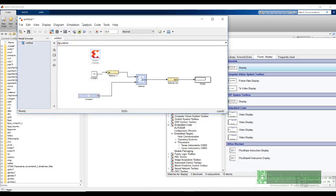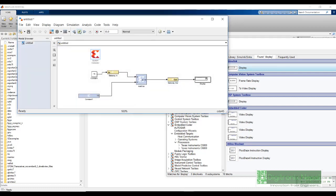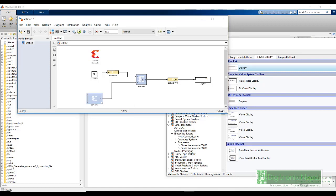Now, let's run this simulation. And we need to see the output 25. As you can see, the System Generator token is compiling these Xilinx System Generator blocks with the given settings. And as you can see, we get the output 25.